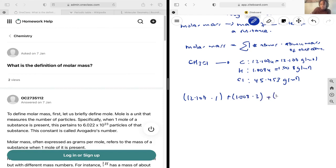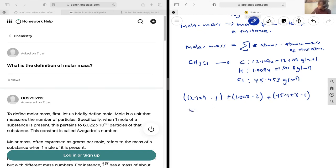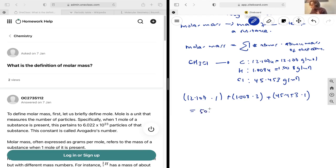plus 45.453 times 1. So 1 chlorine, and each is 45.453, and that is going to give us a final answer of 50.584 grams per mole for this example.